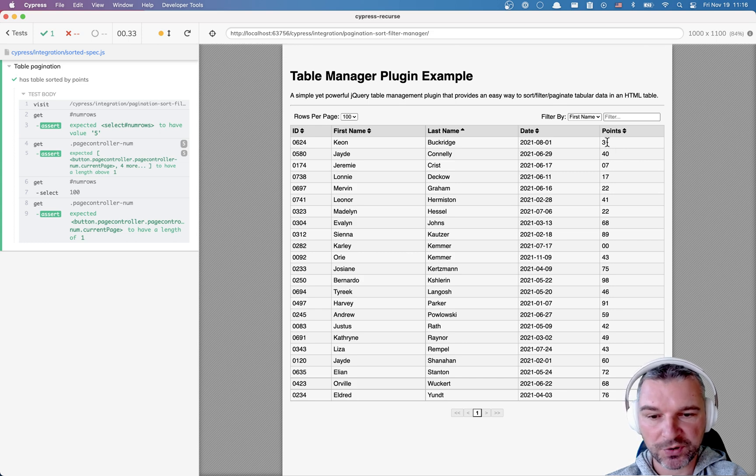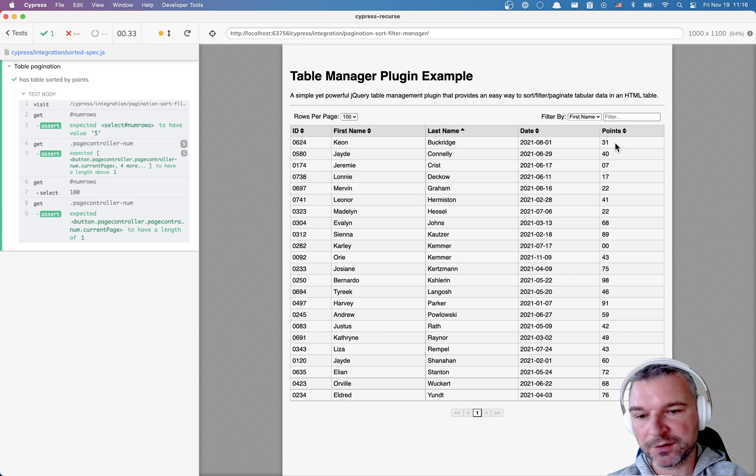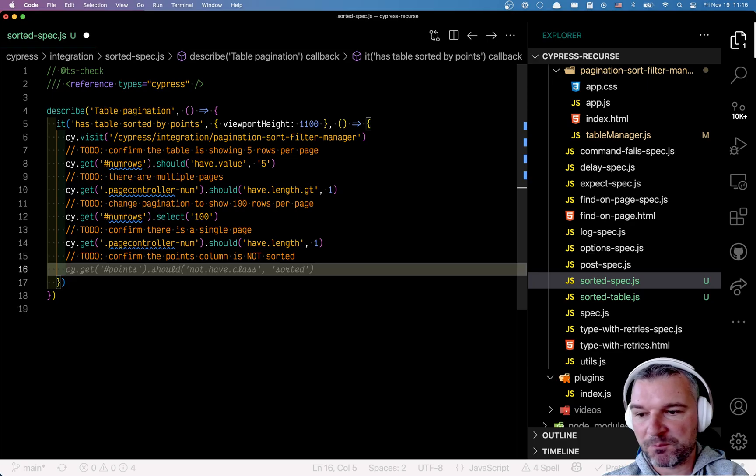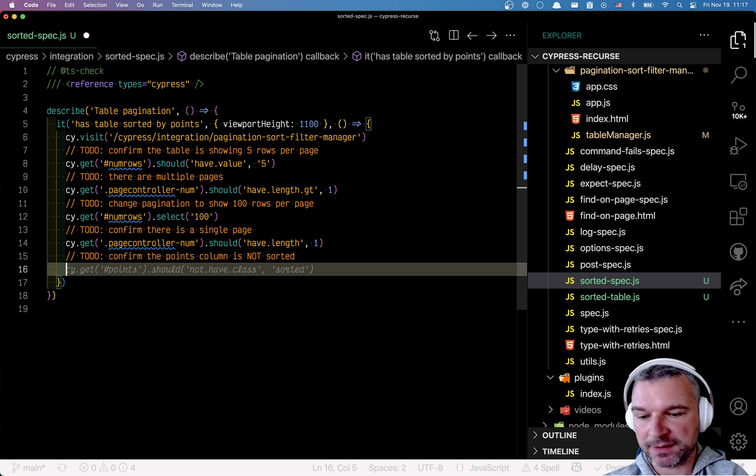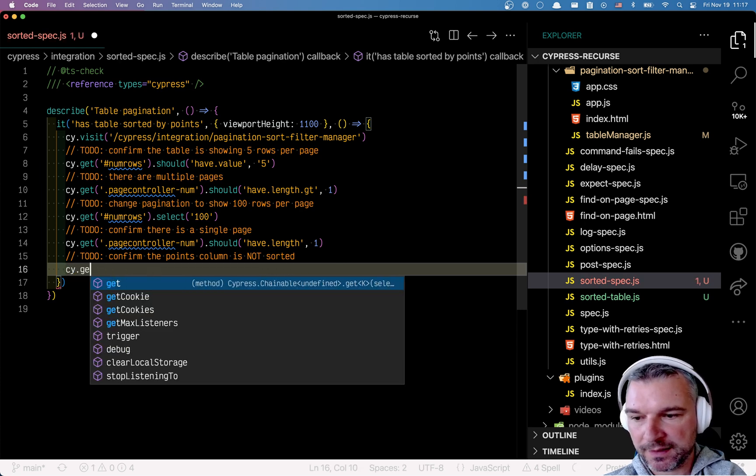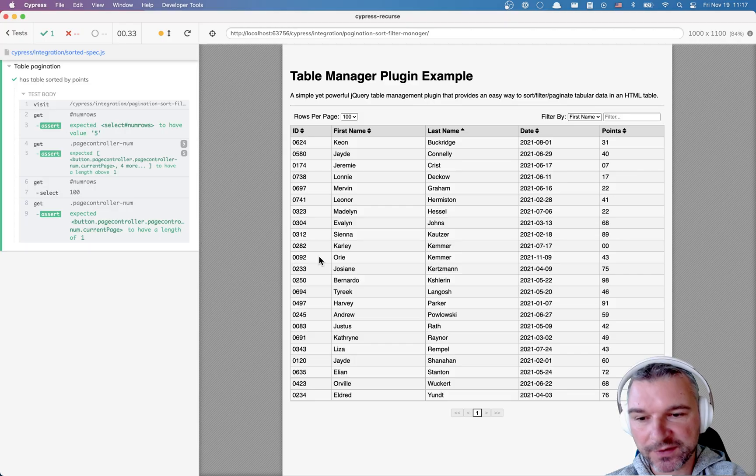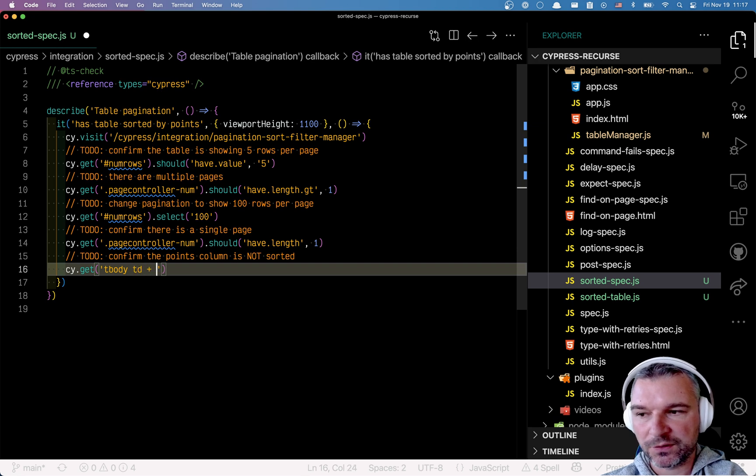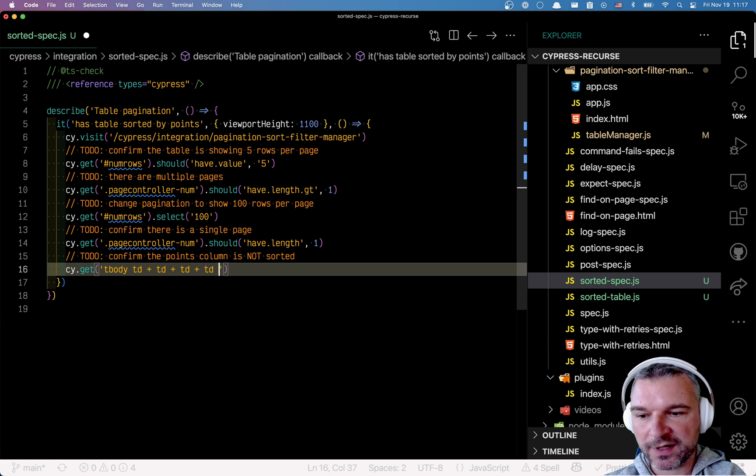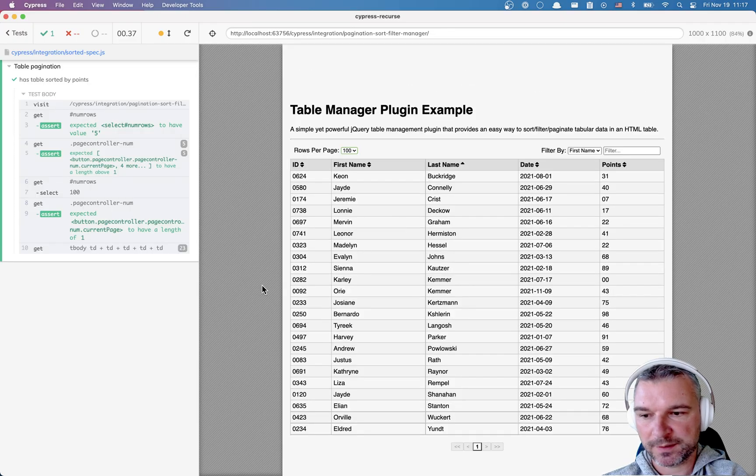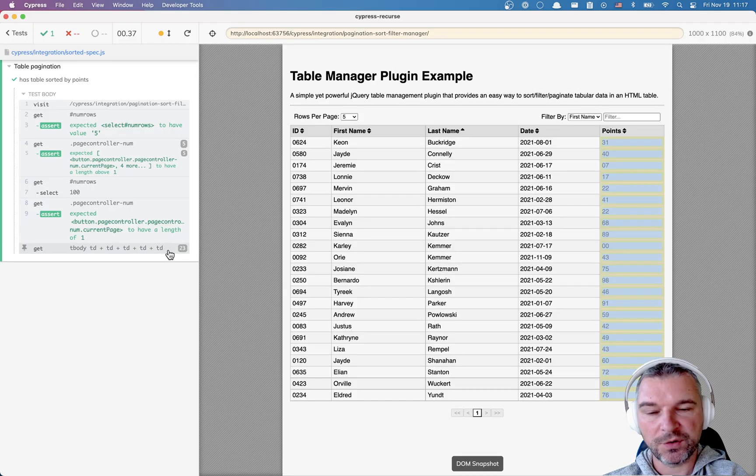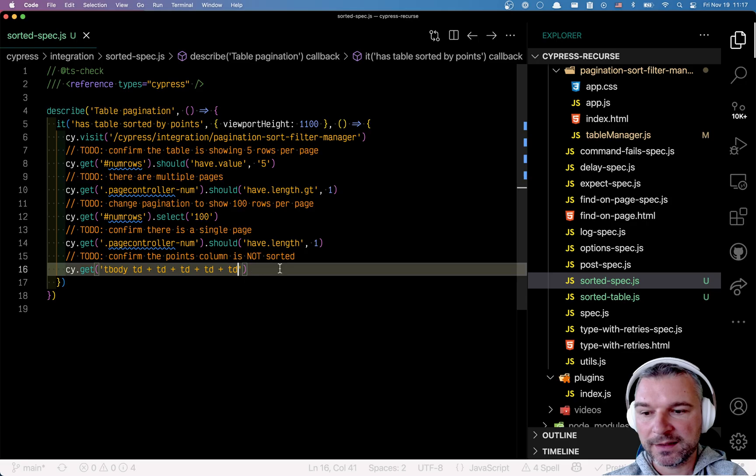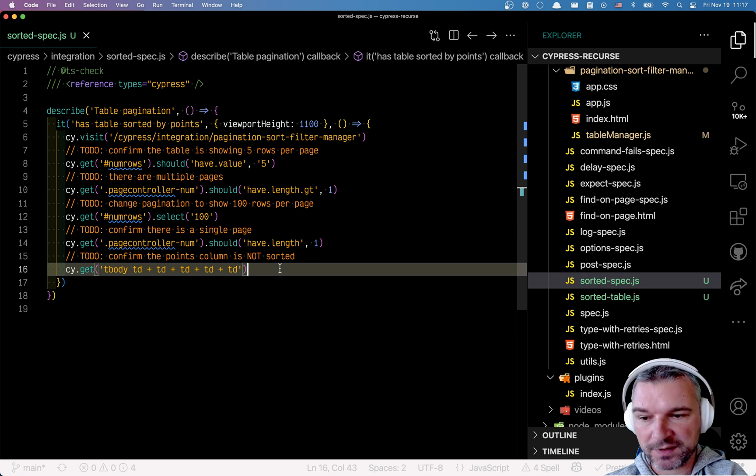Right now they're numbers and they seem to be between maybe 1 and 100. So let's write this. We have to find the cells in the body. So we'll say cy.get, table, body. And now we want to select the fifth column, I believe. 1, 2, 3, 4, 5, right. So the way you write this, you say, all the TD elements, plus the TD, third column, fourth column, fifth column. Let's see. Notice that we selected the cells in the right column without the header.